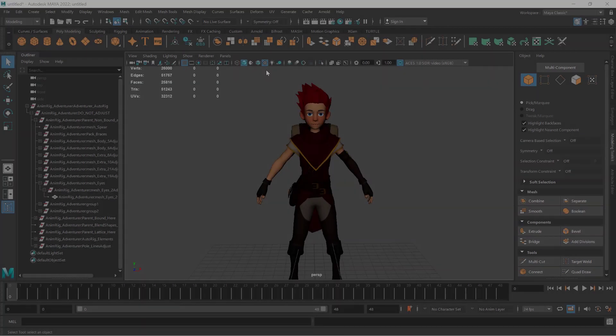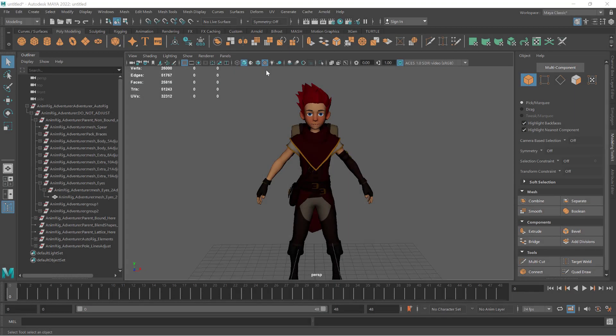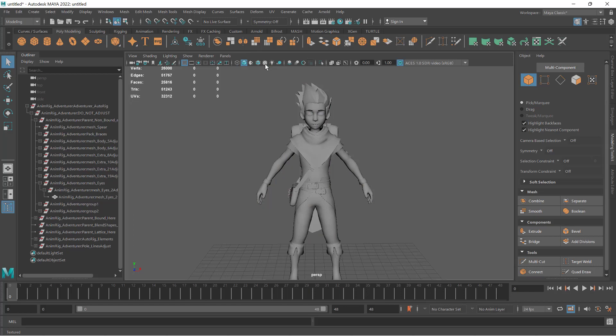Welcome to this video about using Simpligon vertex locks in Maya. Sometimes you want to keep vertices exactly as they are after optimization.